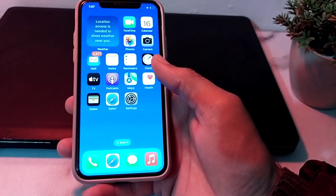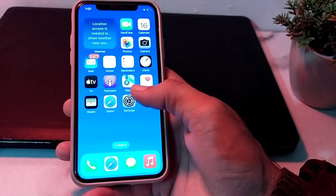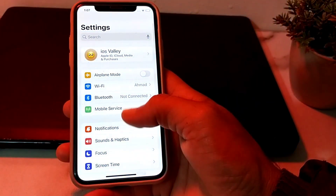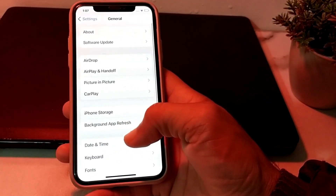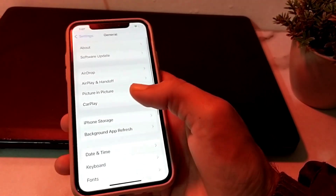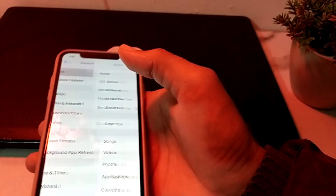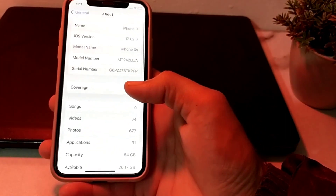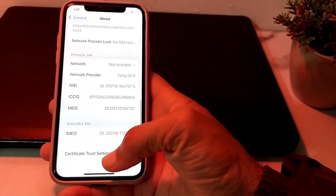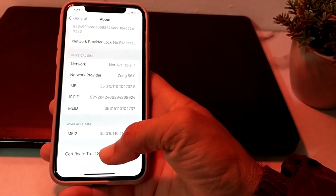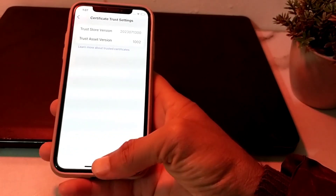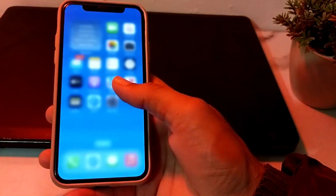If you are still having this problem, open Settings again, scroll down, tap on General, then scroll all the way down and tap on About. Scroll all the way down and tap on Certificate Trust Settings. From here, you will have to enable trust on this iPhone for that app, then check if the problem is fixed.